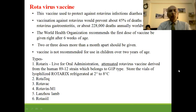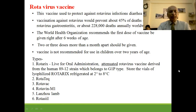Rotavirus vaccine protects against rotavirus infection causing diarrhea in children and prevents 45% of deaths worldwide. WHO recommends first dose at 6 weeks of age, with 2 to 3 doses given 1 month apart. Not recommended for children over 2 years of age. Common vaccines include Rotarix (oral, live attenuated), Rotateq, Rotavac, Rotavin M1, and Lanzo-LAM1.